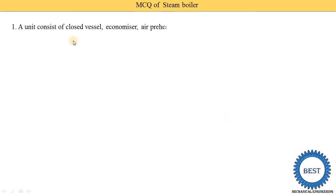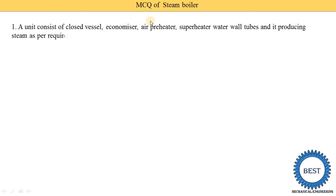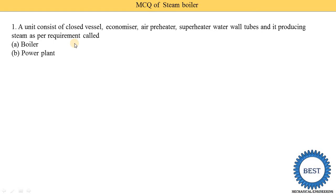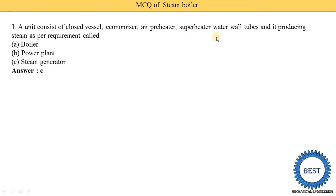A unit consisting of a closed vessel, economizer, air pre-heater, super-heater, water wall tubes, and producing steam as per requirement is called a steam generator. A unit means all these components — economizer, air pre-heater, super-heater, water wall tubes, and the closed vessel — are fitted in one unit, and it is called a steam generator.